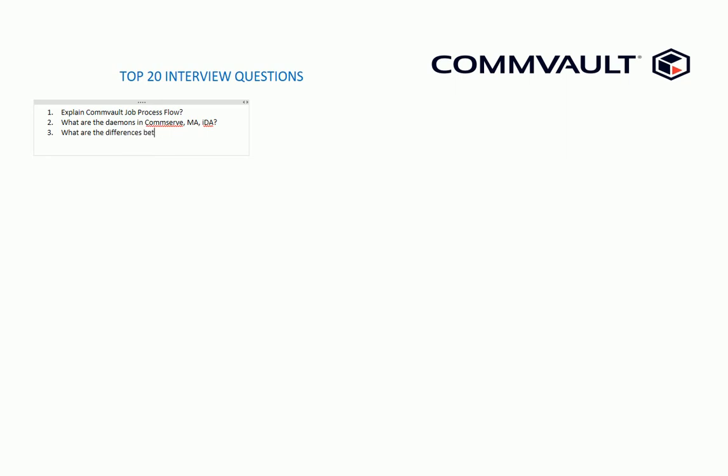What are the differences between Commvault version 9, Commvault version 10, and Commvault version 11? See, there is no need to answer all the differences because it's very difficult, but two to three differences with each version would be a valid answer.